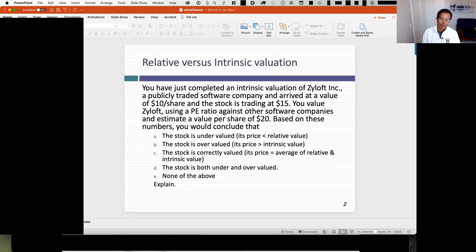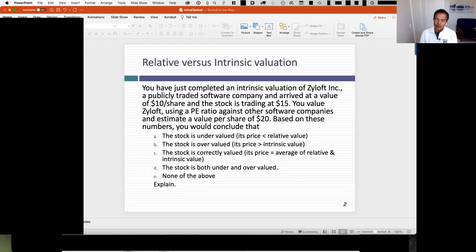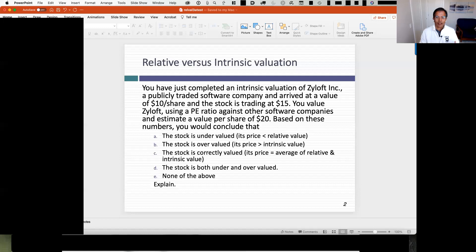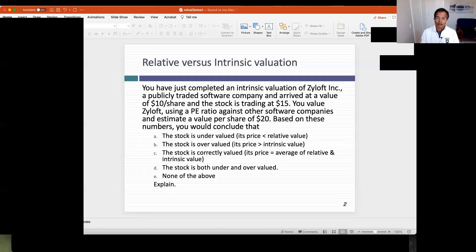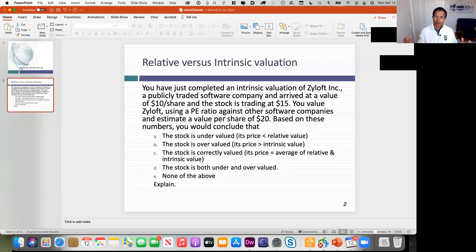In our last session we were talking about pricing, and I'd like to start today with a question about pricing — something you'll all face in a few weeks, maybe even a week. You've done a DCF valuation with your company, thought something about it — it's undervalued, overvalued, whatever. The other part of your project, and I'd strongly suggest you get this out of the way as quickly as you can, is that you need to price your company. You pick a multiple, you pick comparables.